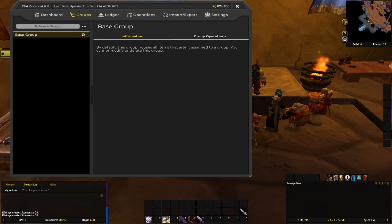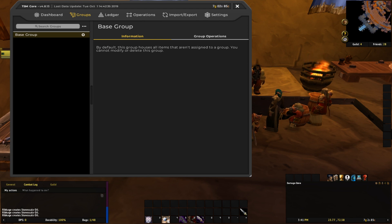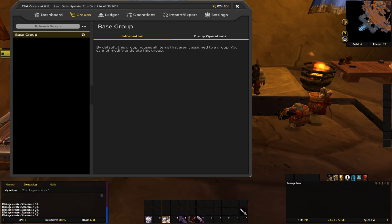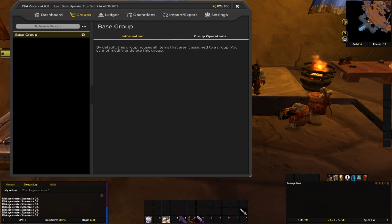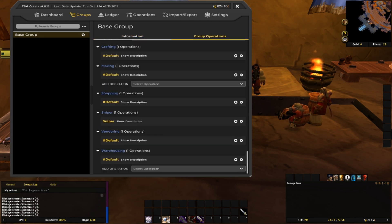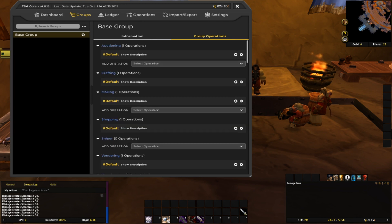Next part of this step is to go into groups, and we need to assign that sniper operation to a group. So you just want to select one of your groups. I don't have any setup on this account, so I'm just going to use my base group, click over to group operations, and then under sniper...